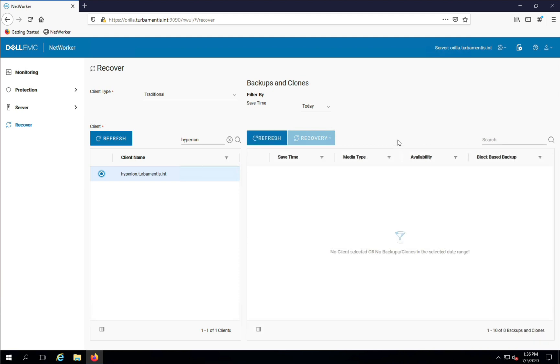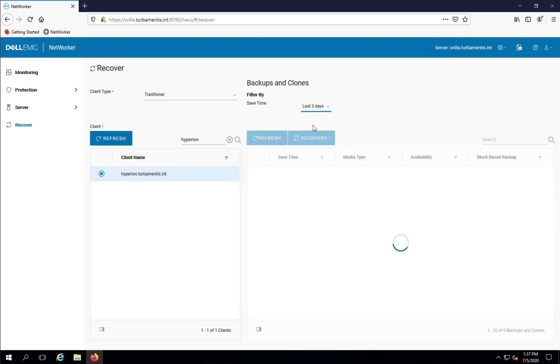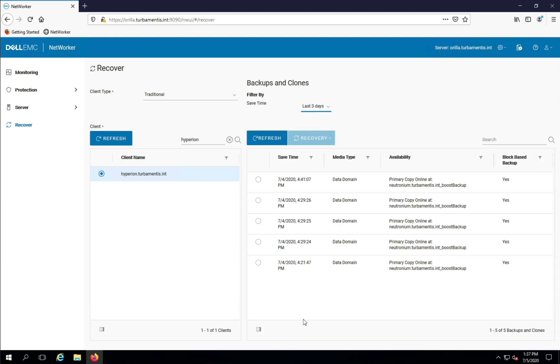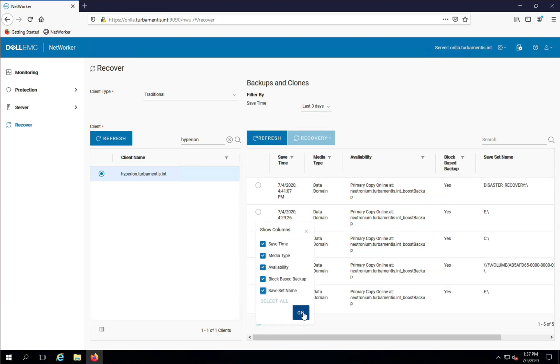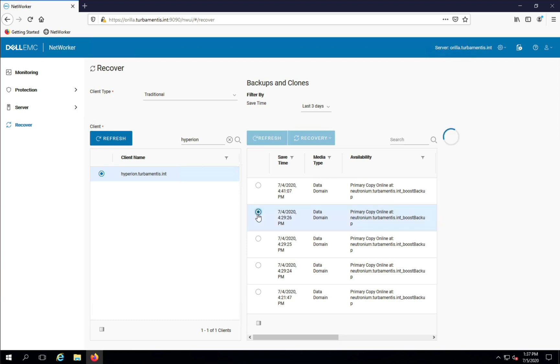NetWorker refreshes the backup and clone section with a list of eligible savesets based on the filter time. I've changed the time to the last three days and added the saveset name to the view so that I can find my eDrive backup.